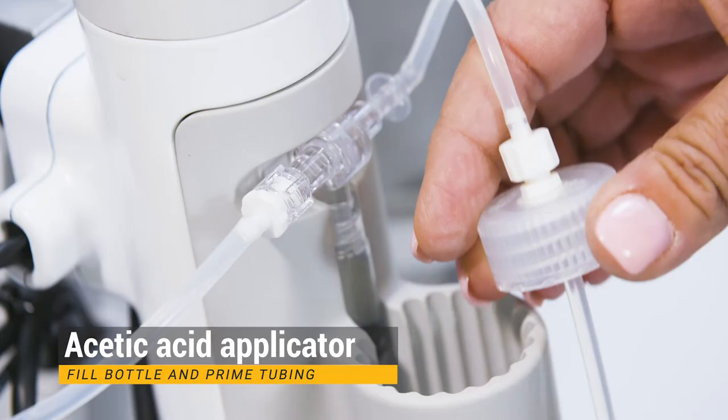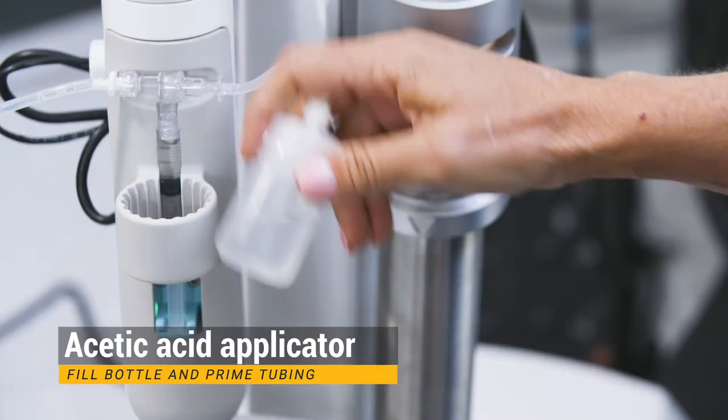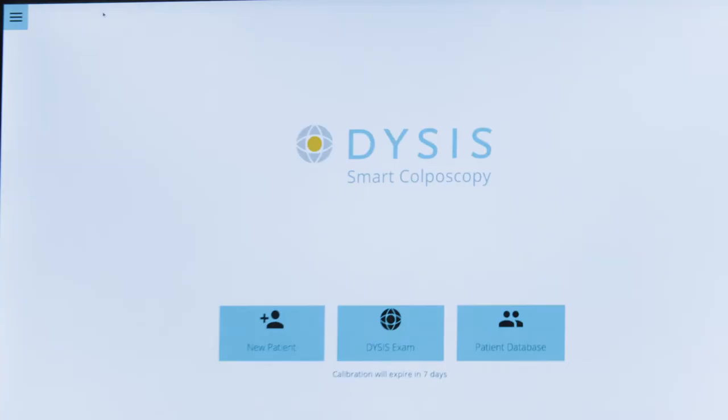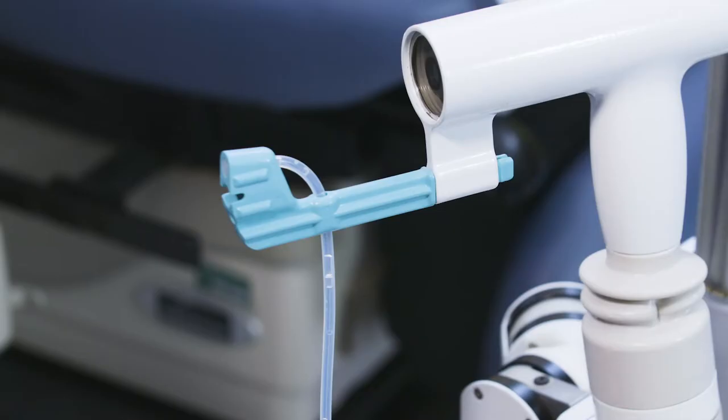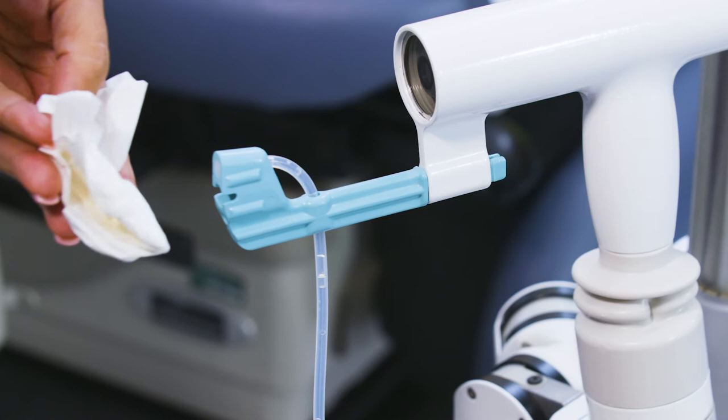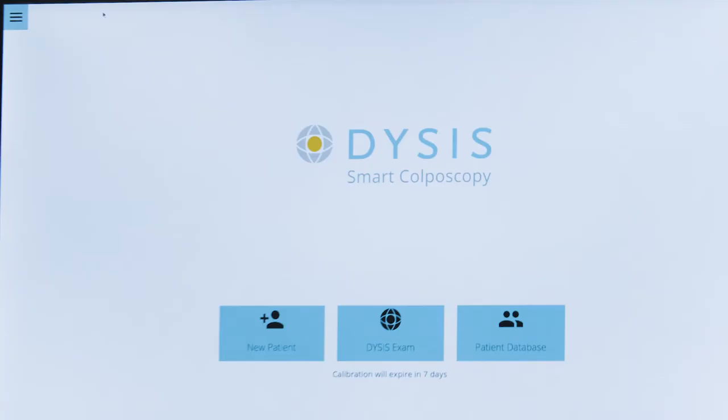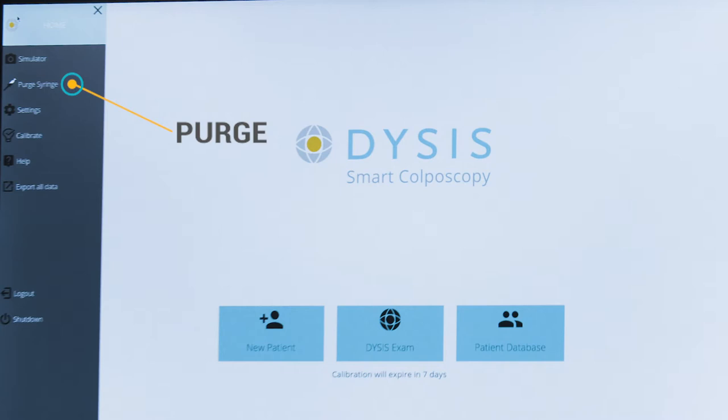To prime the tubing to remove any air, select the menu button from the home screen. Place a paper towel in front of the diffuser located in the front of the speculum connector and press Purge. This may need to be repeated several times to remove all the air.